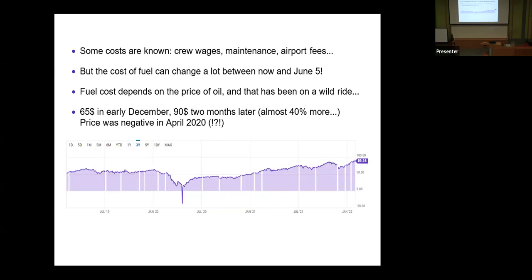For example, in December the price of oil was $65 on the WTI market in America. Just a couple of months later, in February, it was $90. Now it's actually above $110. So it changes quite significantly over time. And sometimes it does some crazy stuff — in April 2020, the price of a barrel of oil was actually quite negative, maybe around minus $40. This is a serious financial risk for Scoot, because in three months' time, you have no idea where the price of oil is going to be.